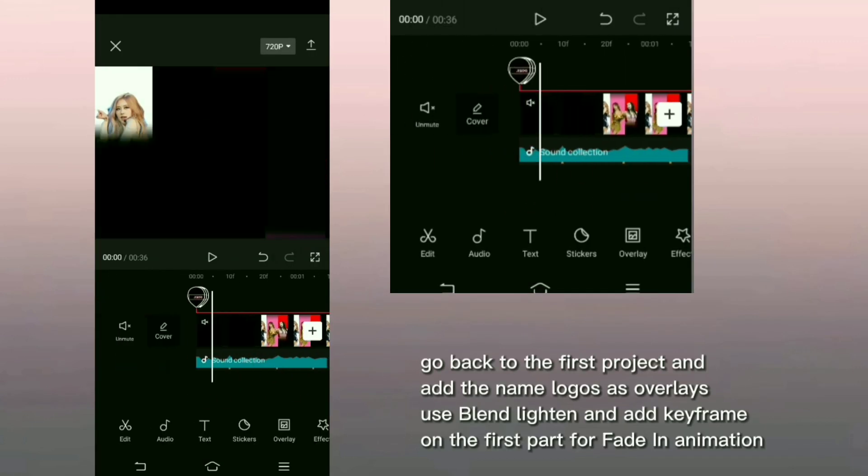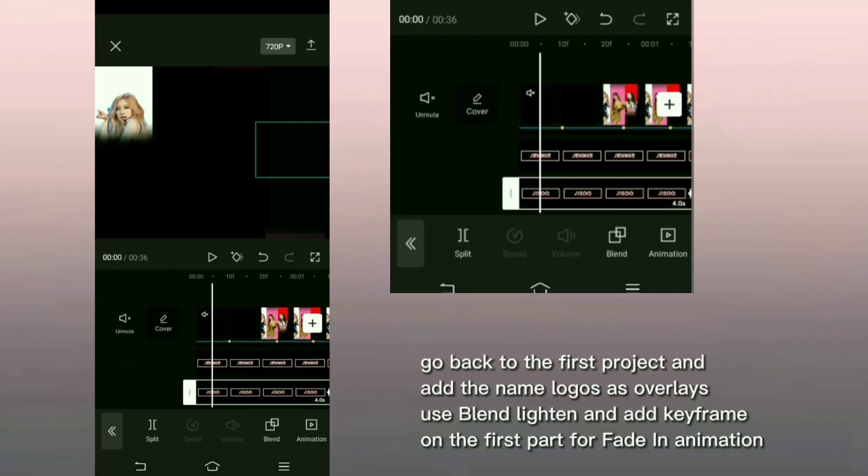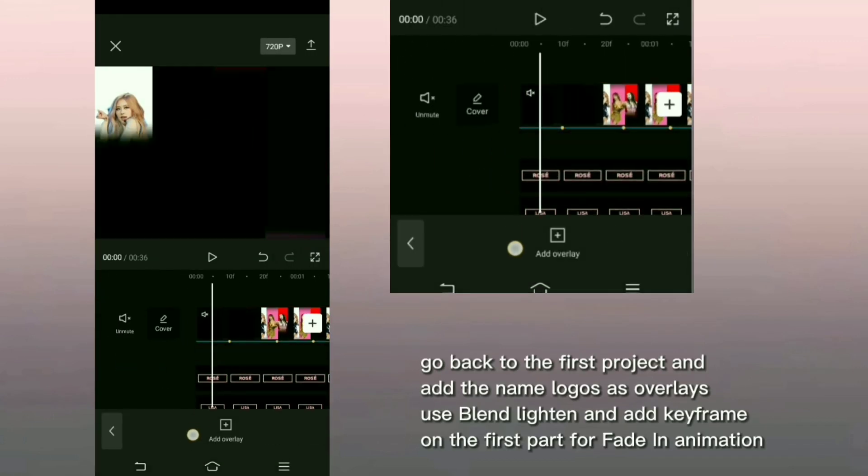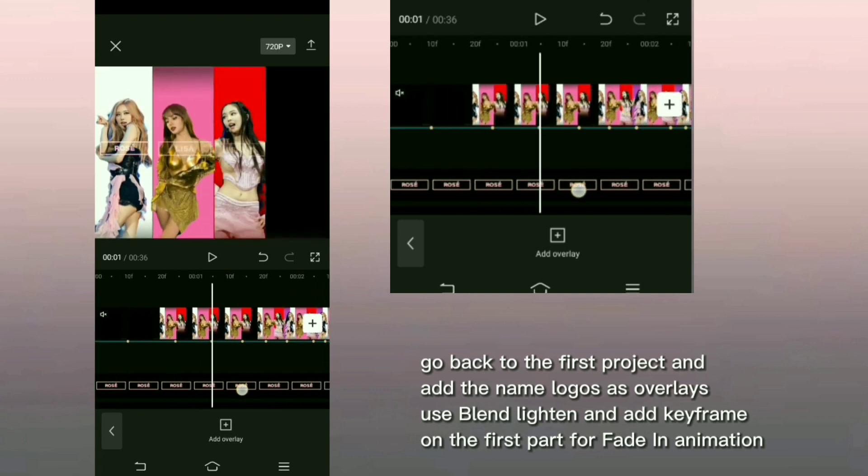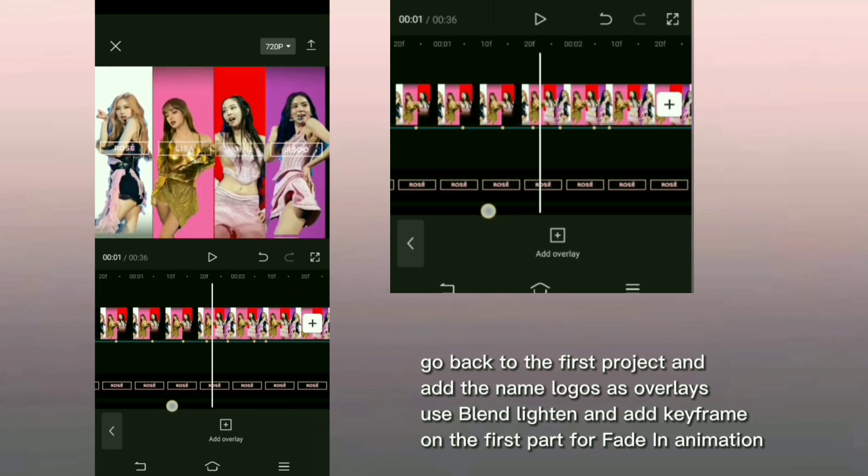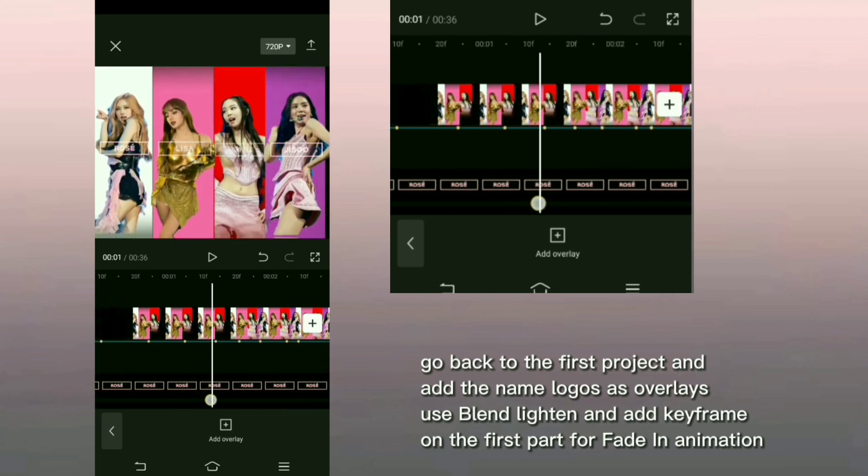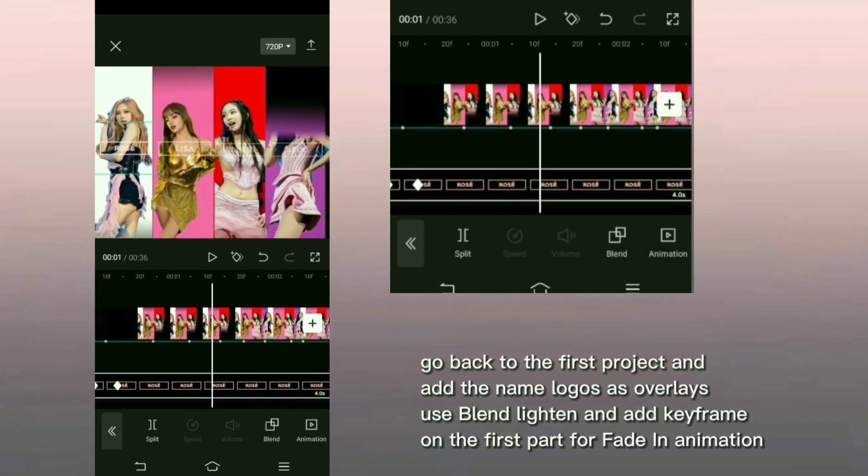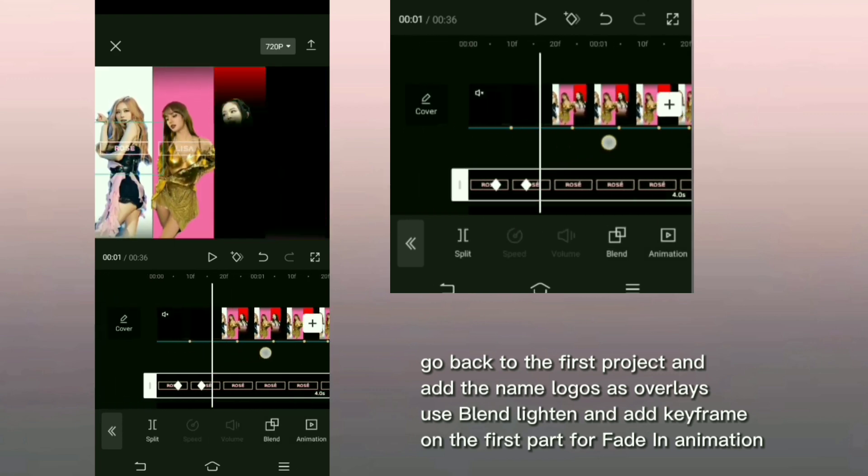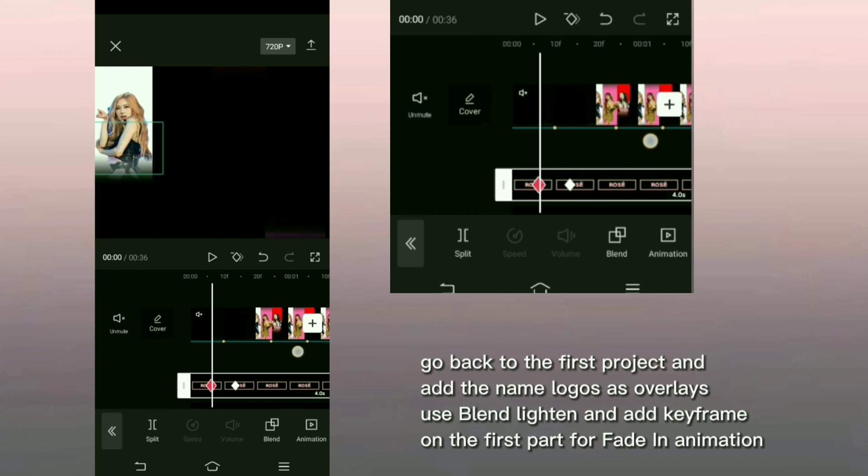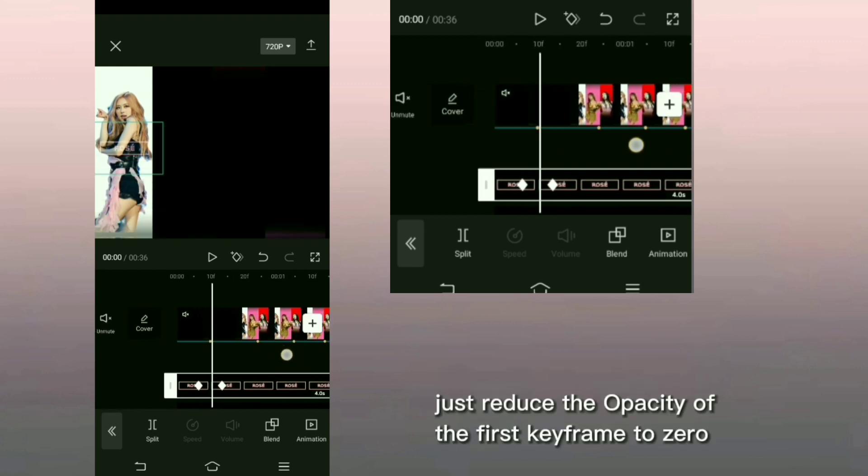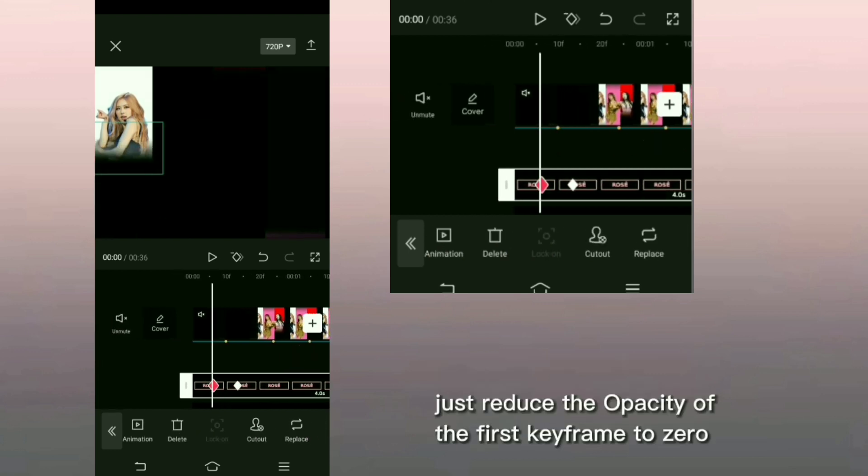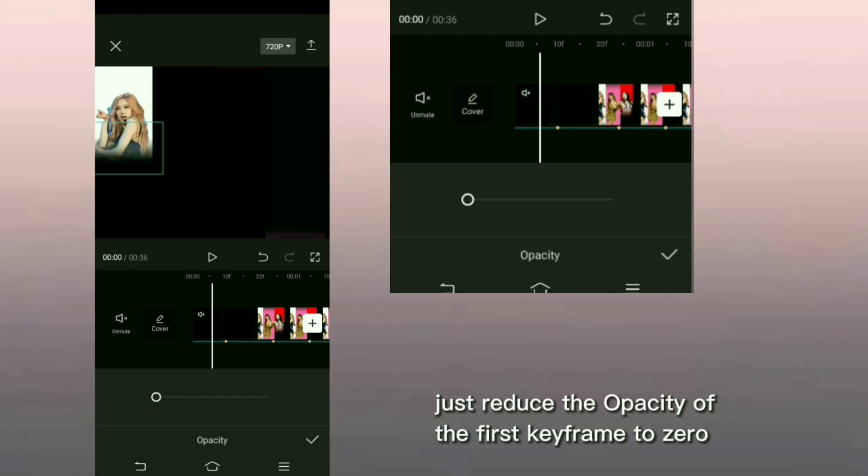Go back to the first project and add the name logos as overlays. Use blend lighten and add keyframe on the first part for fade in animation. Just reduce the opacity of the first keyframe to 0.